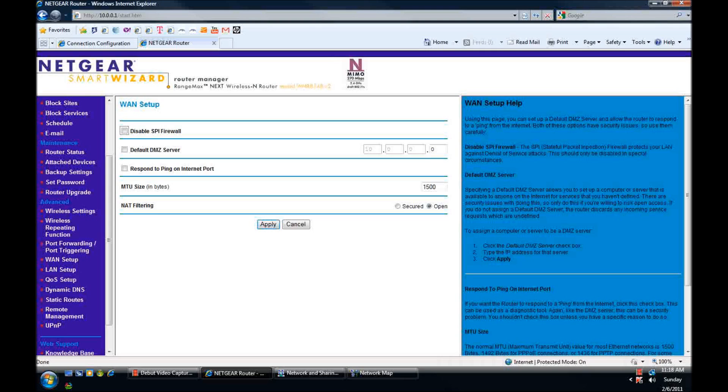If you plug the modem directly into your PS3 you will have a NAT type 1 in your network settings and an open NAT in game play. So that's how you fix it. No port forwarding. No DMZ. Simple as that.